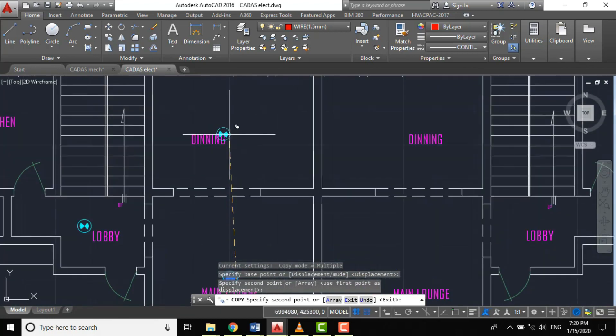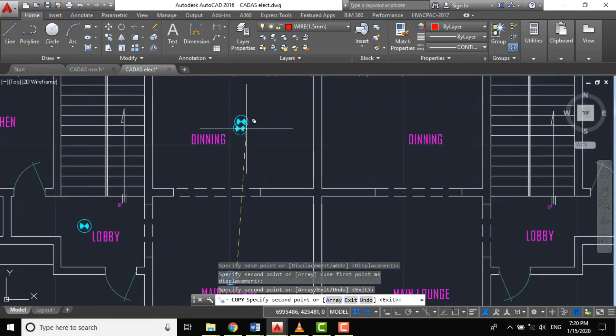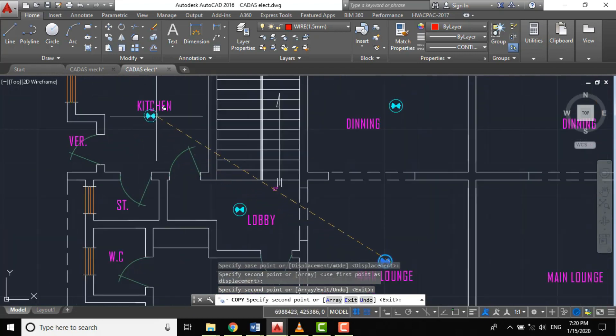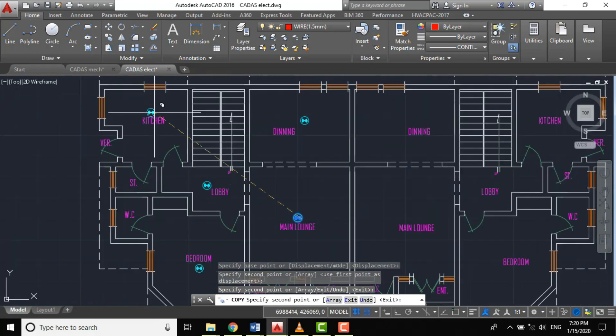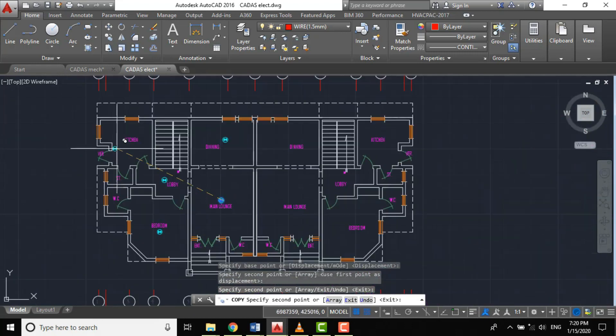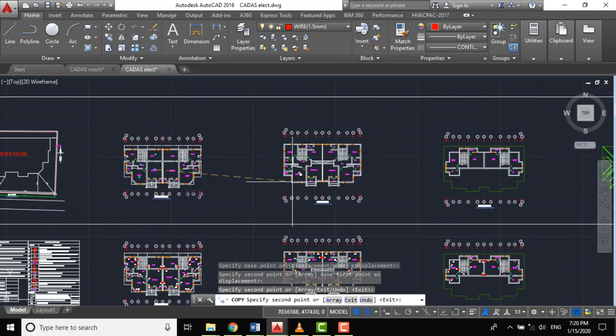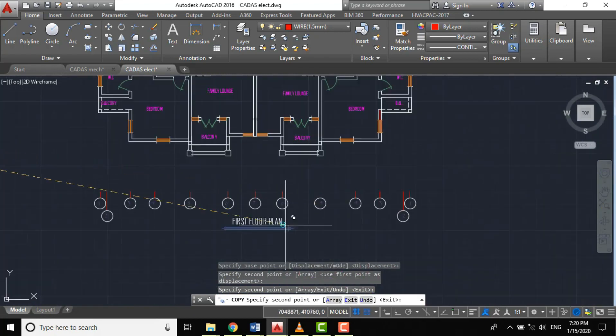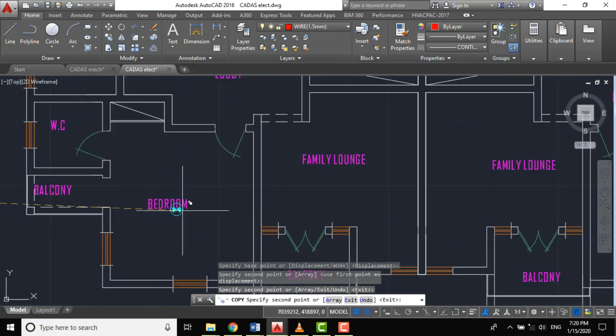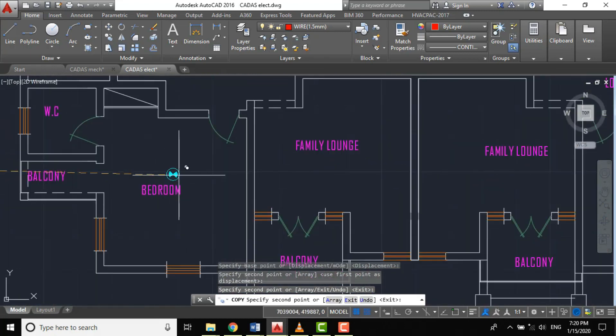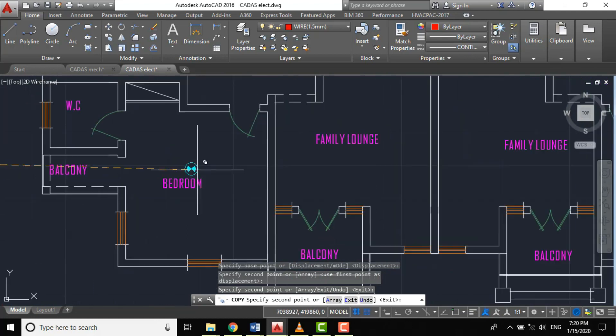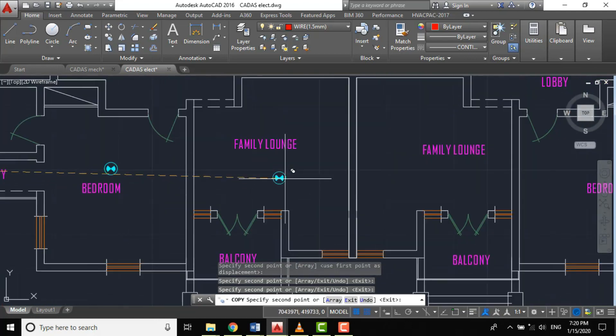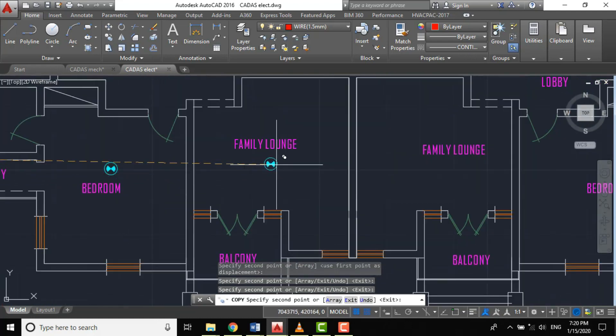For our dining, let's place one. For our kitchen we'll be using the heat detector, so let's leave it for now. Let's come to our first floor. For our bedroom, based on the dimension, we are only to use a single detector. For our family lounge, one.